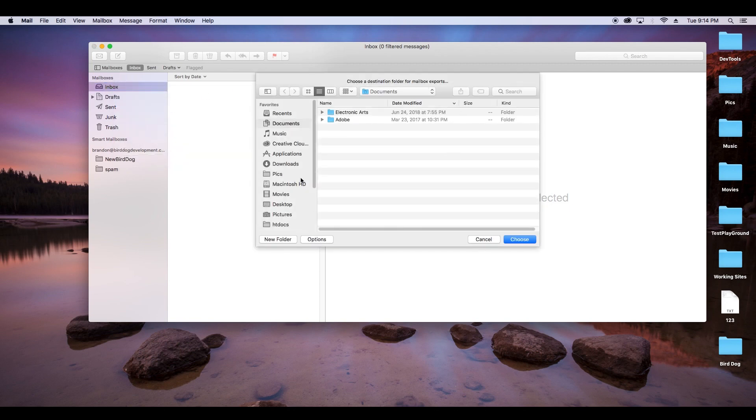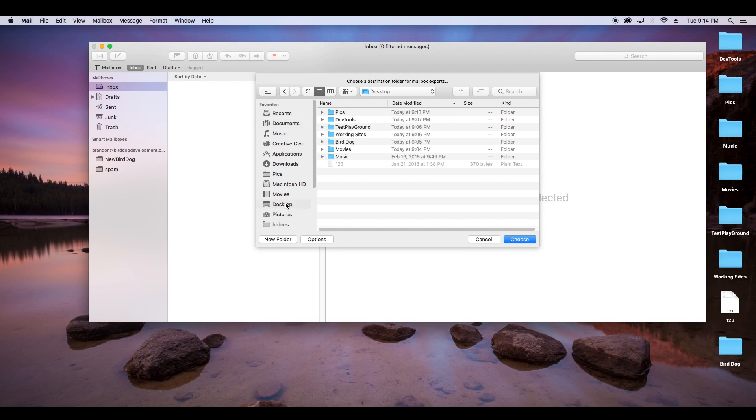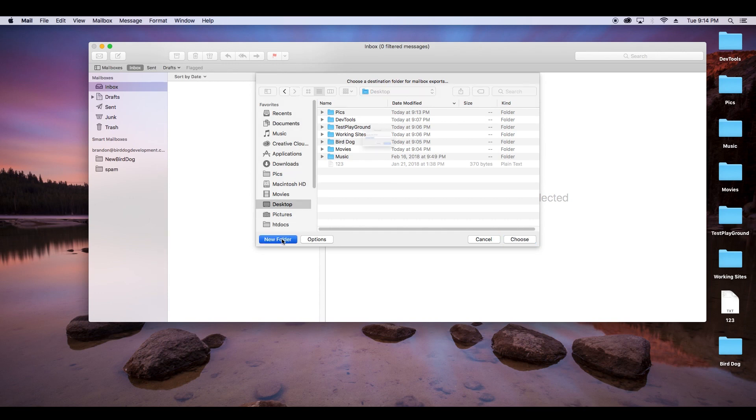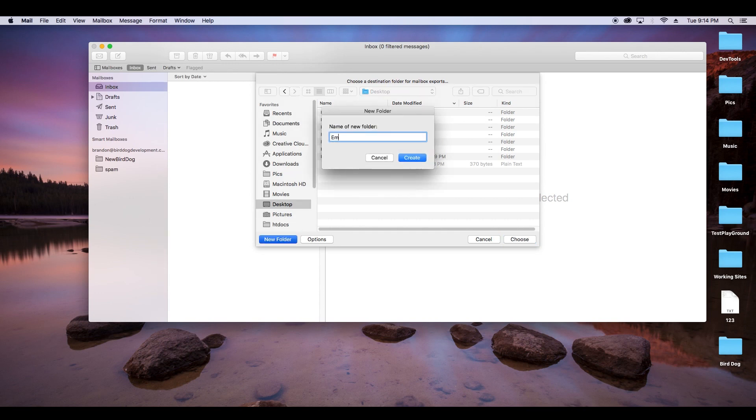Then we'll see that our viewfinder here will go to desktop, and then we'll click new folder to save to the desktop here, and we'll name that folder email backups, and then we'll include the date as well.